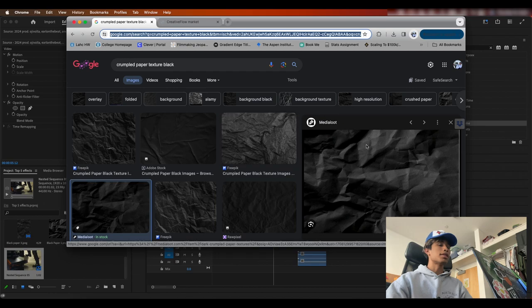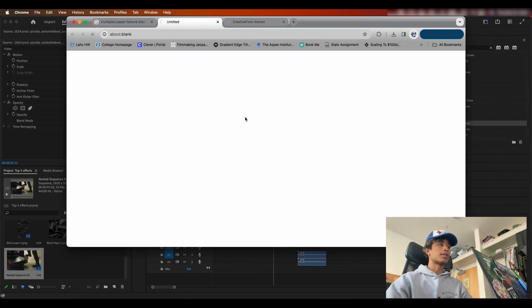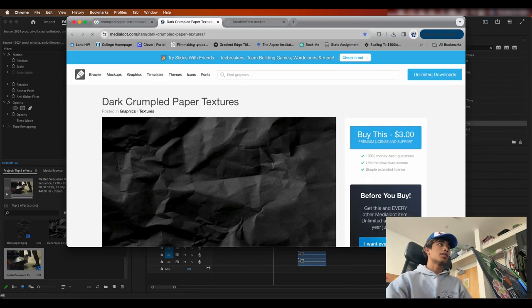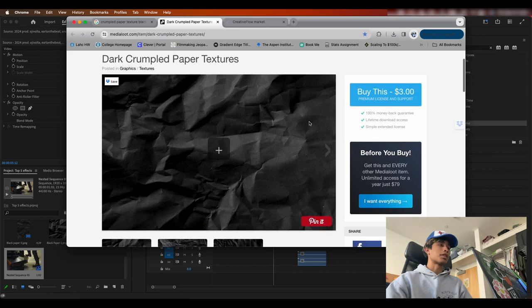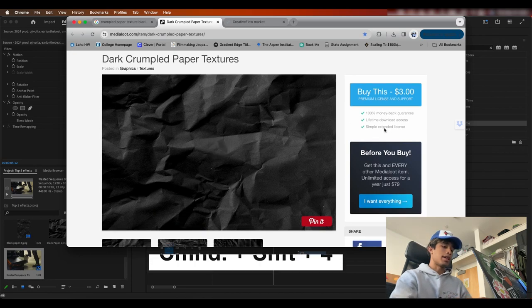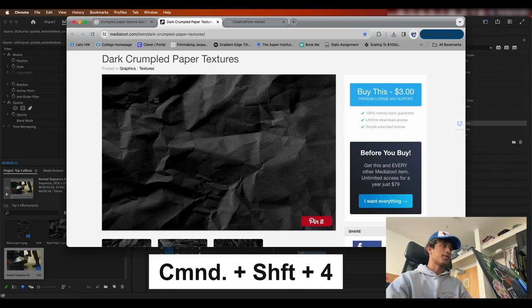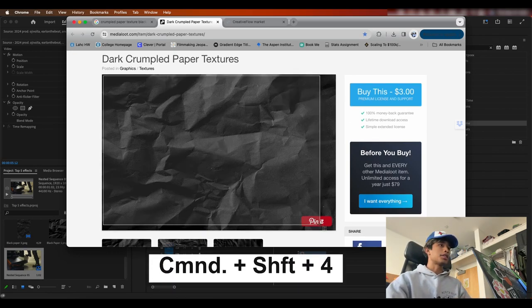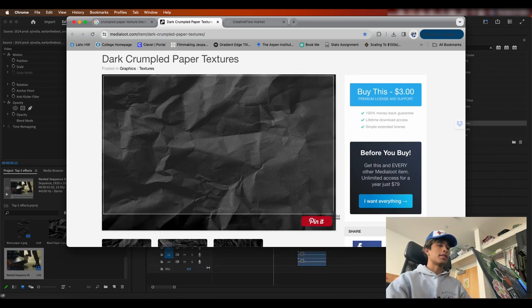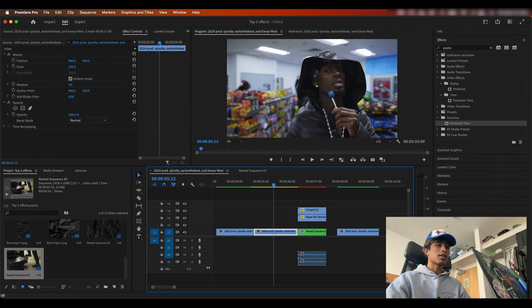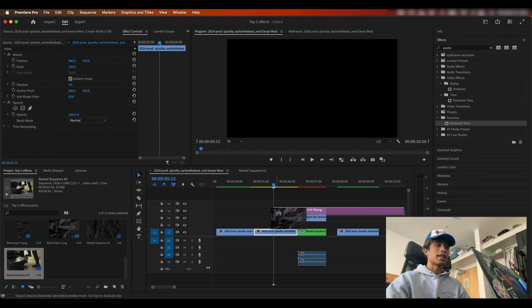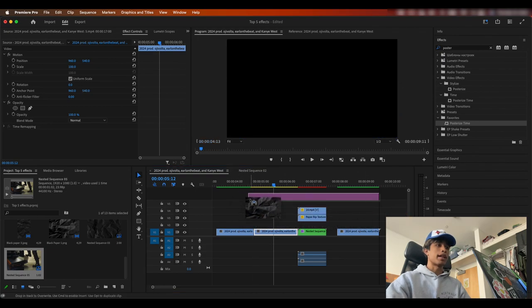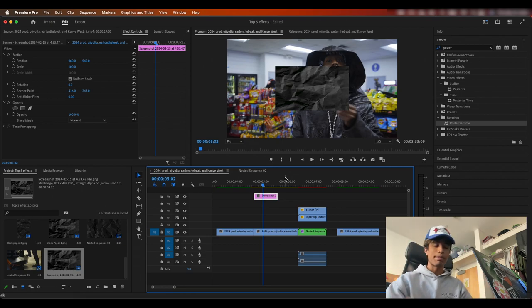So what I'm going to do is you can go to certain websites and what you can basically just do is just go ahead and grab some screenshots. So I can just take command shift four and just screenshot some of these black textures and drag that into my project file. So I'm just going to go ahead and repeat that process and find a couple of black crumpled paper textures.